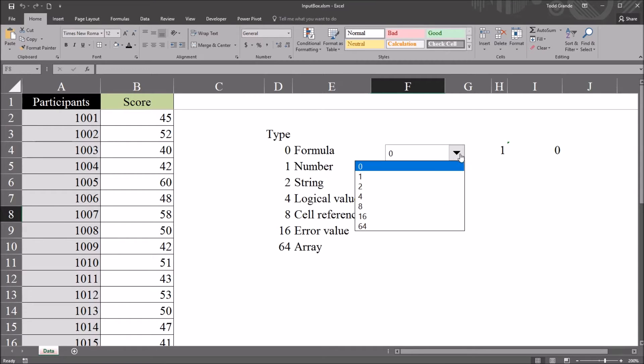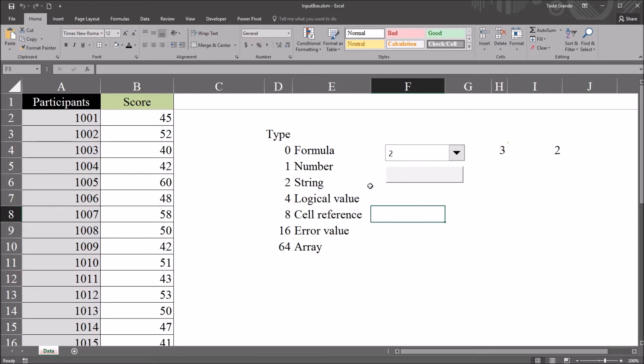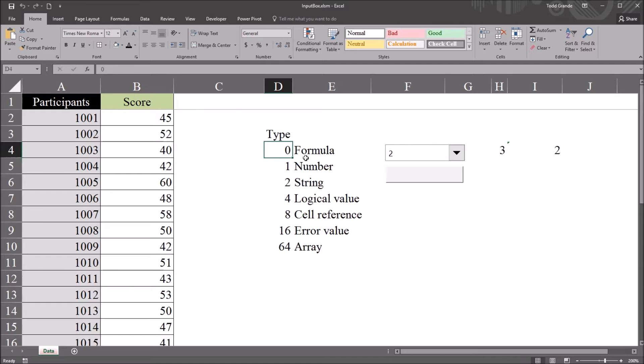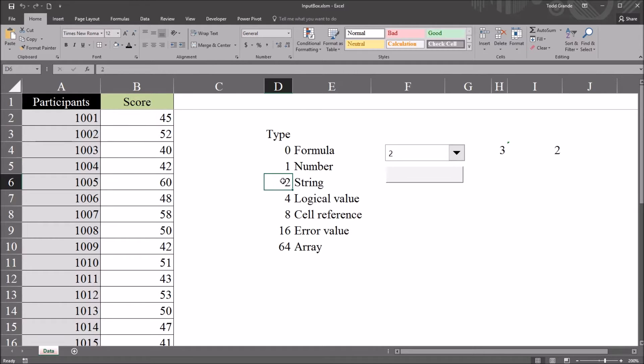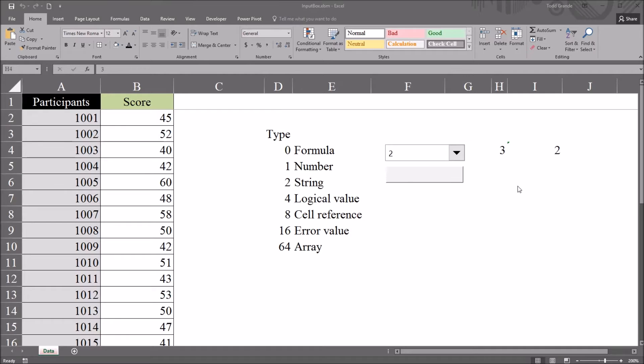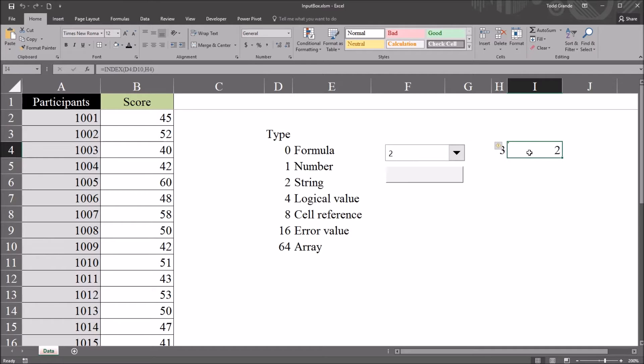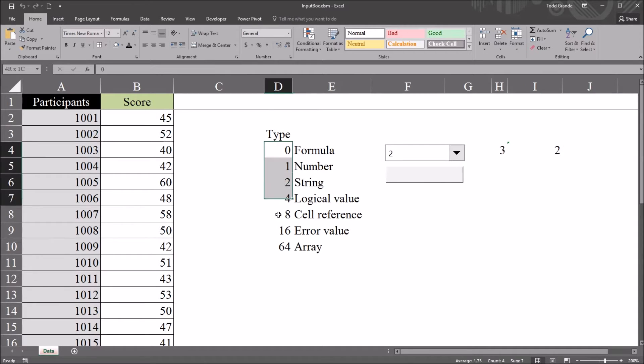So as I select, for example, type 2, which is string, you can see the cell link is 3. That's because it's the third value in the range. So the 0 is 1, the 1 is 2, and the 2 is 3.